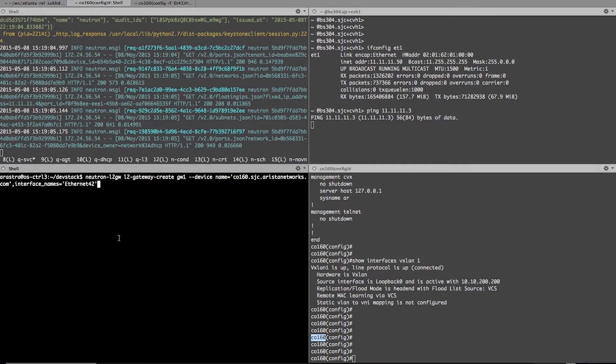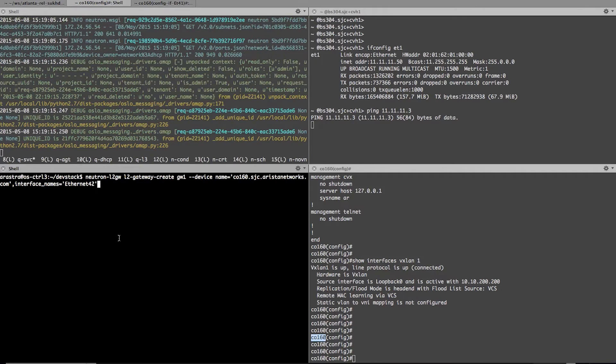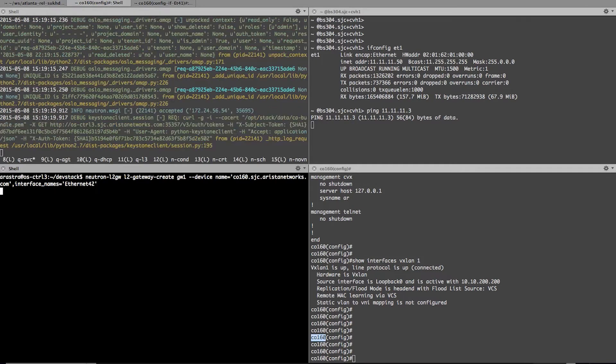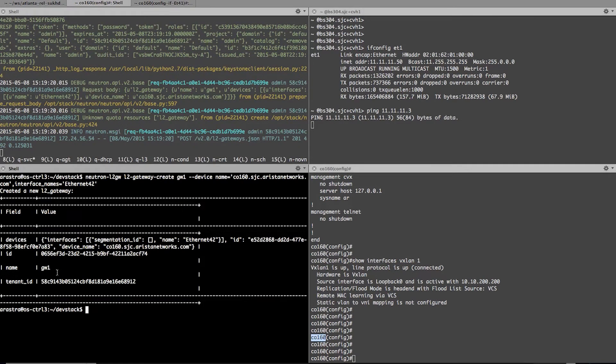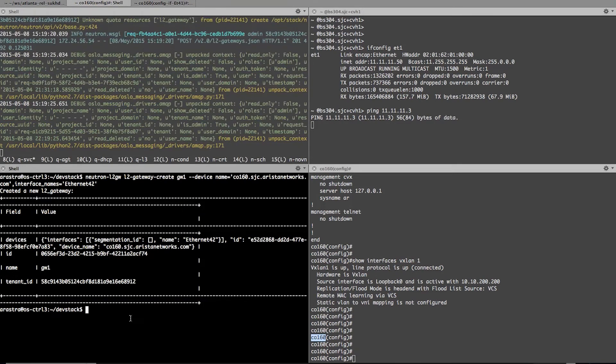So essentially what this command does is it creates a database entry. And if you notice, the command is successful, and it has created a gateway one entry into the database.